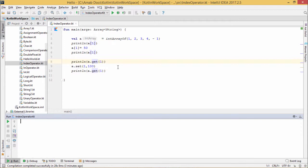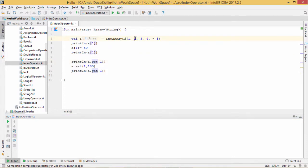Now in this program, we shall discuss the index operator. Here we have defined one array a with this set of values. println(a[1]) means I want to print the value at subscript number 1, so 2 is supposed to get printed.